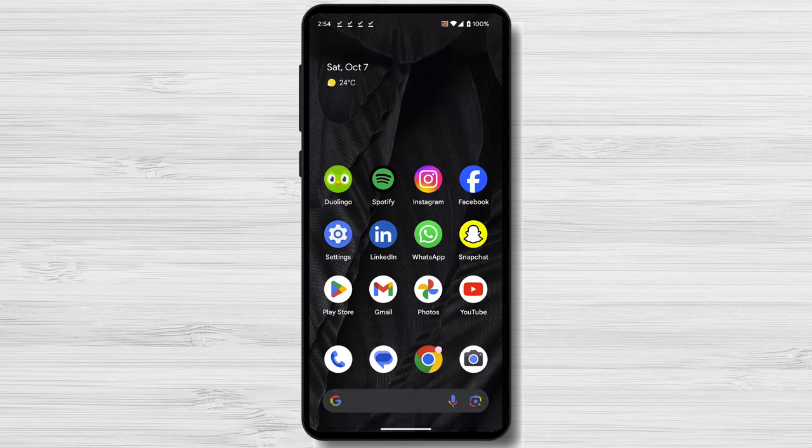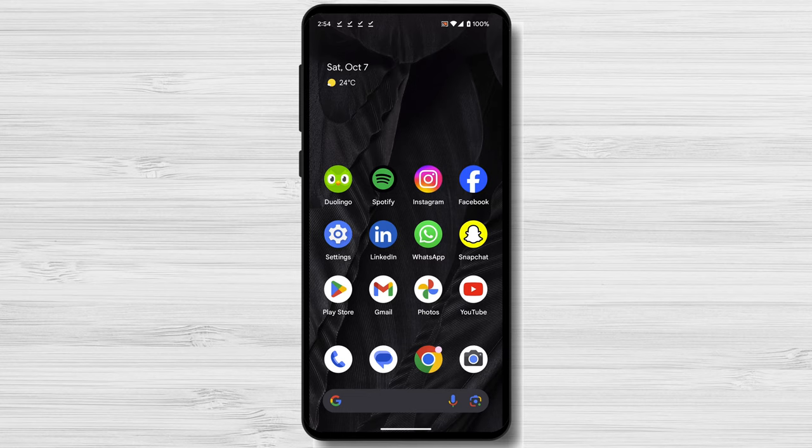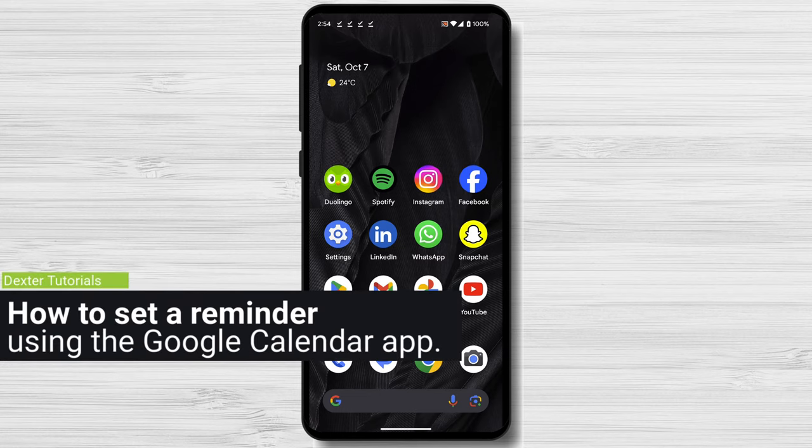For this video, I am using a Google Pixel 7a with Android 14. This is the stock version of Android, but no matter the phone you have, the steps should be the same. How to set a reminder using the Google Calendar app.